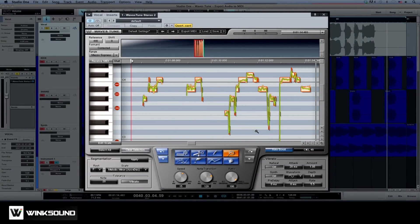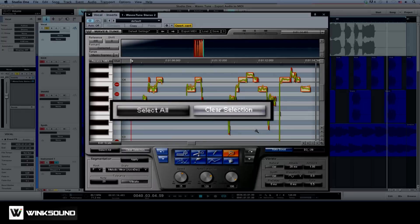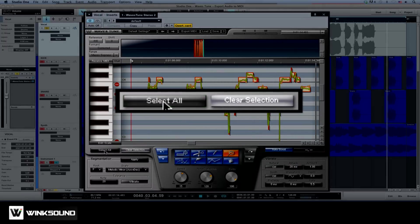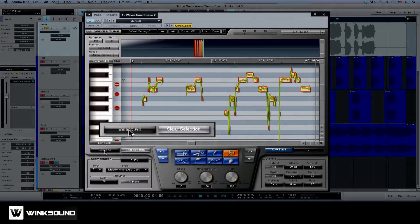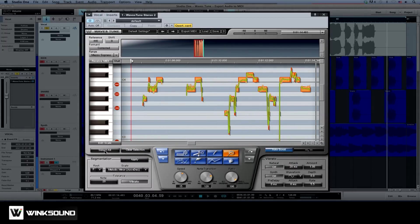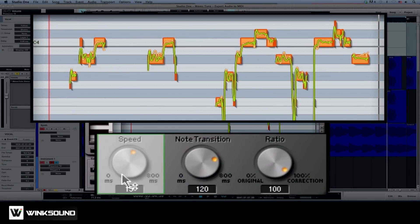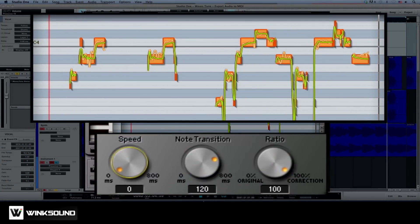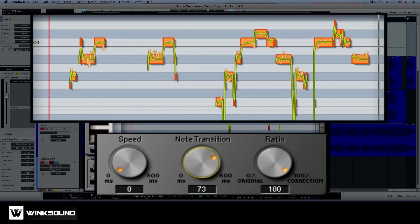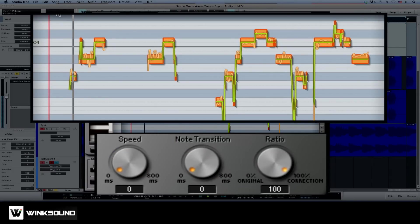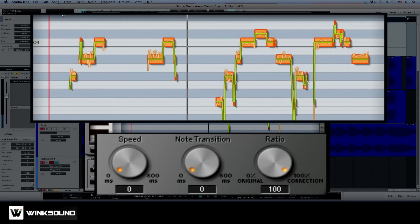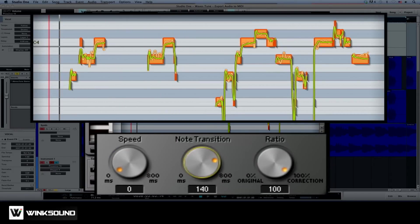Okay, now let's smooth out some of the transitions between these notes. Choose Select All. Set the speed to 0 milliseconds and adjust the note transition control, which creates a slope between the notes so the changes don't feel choppy.